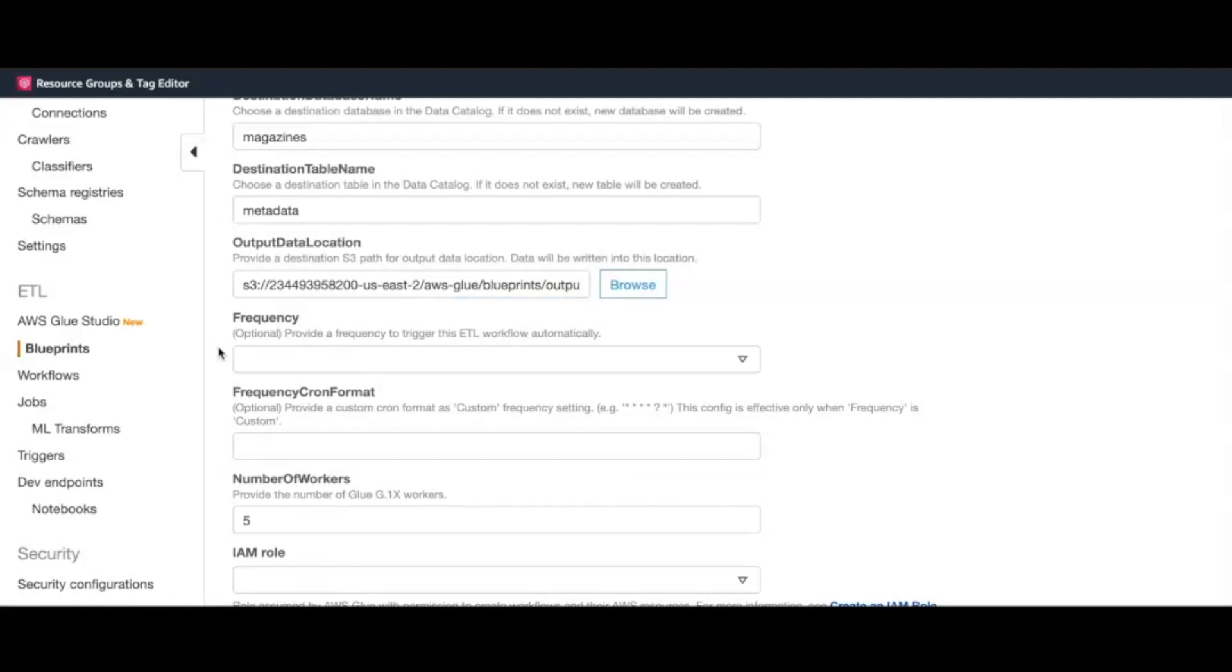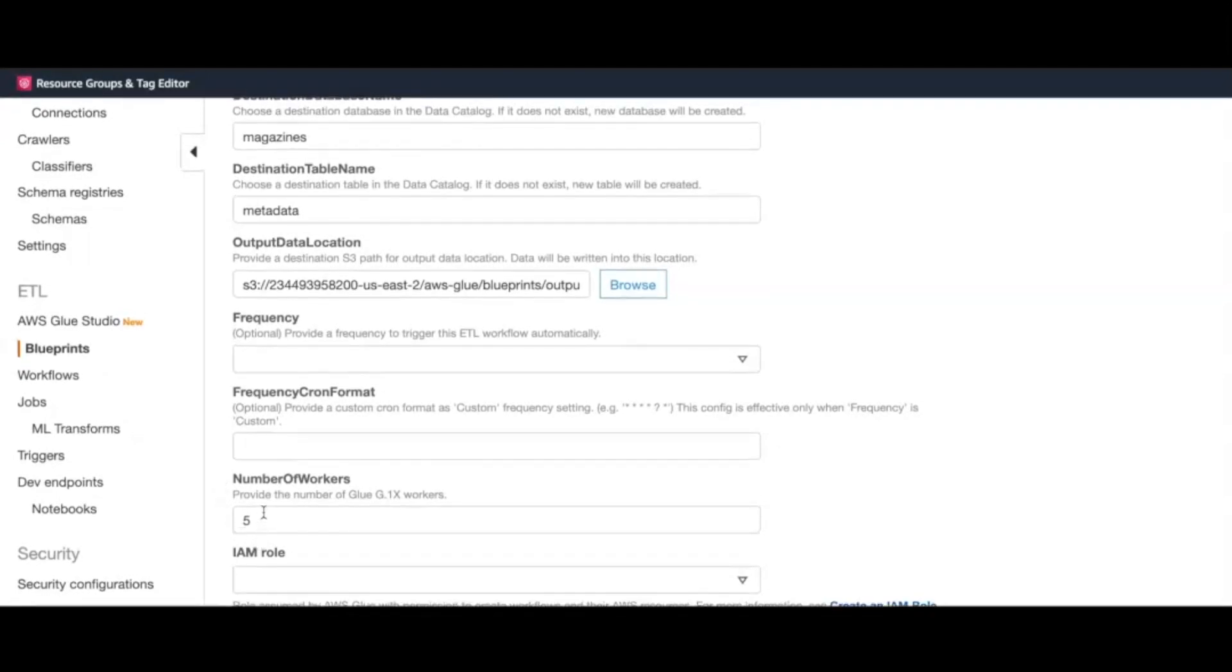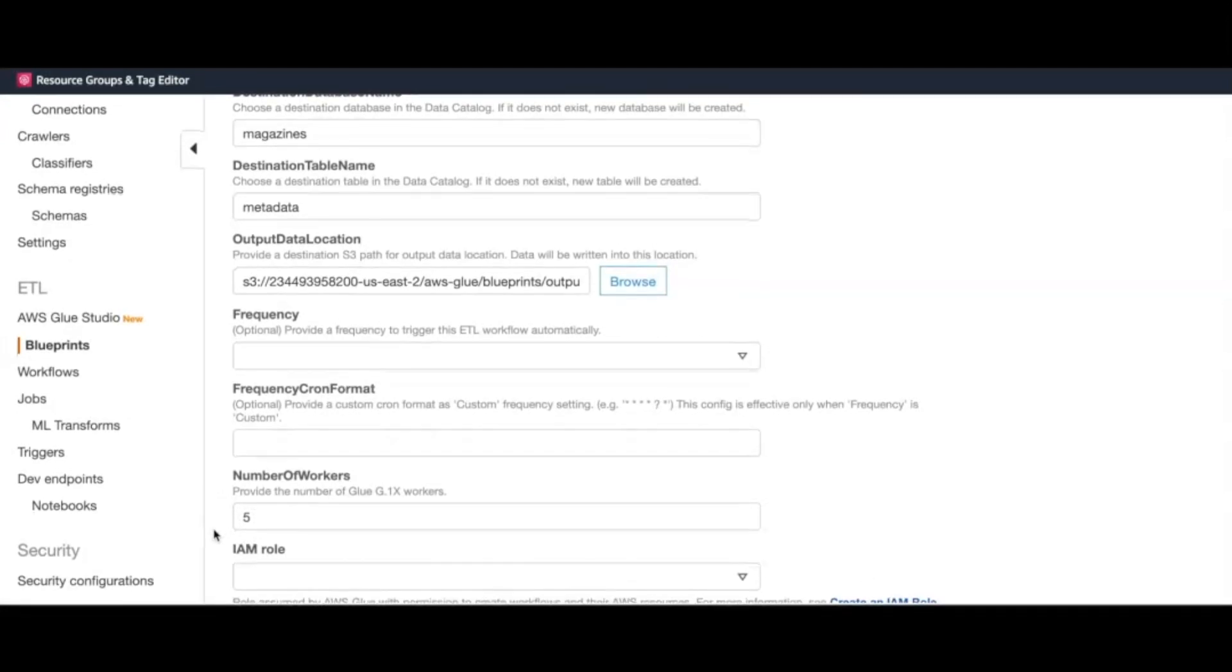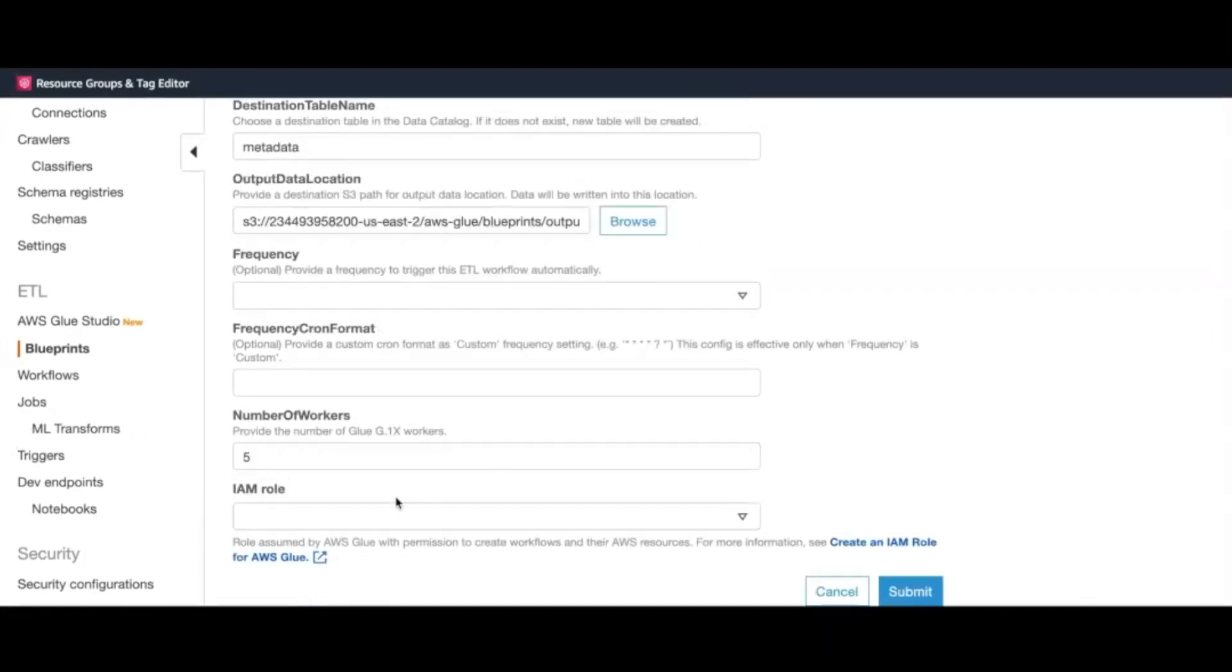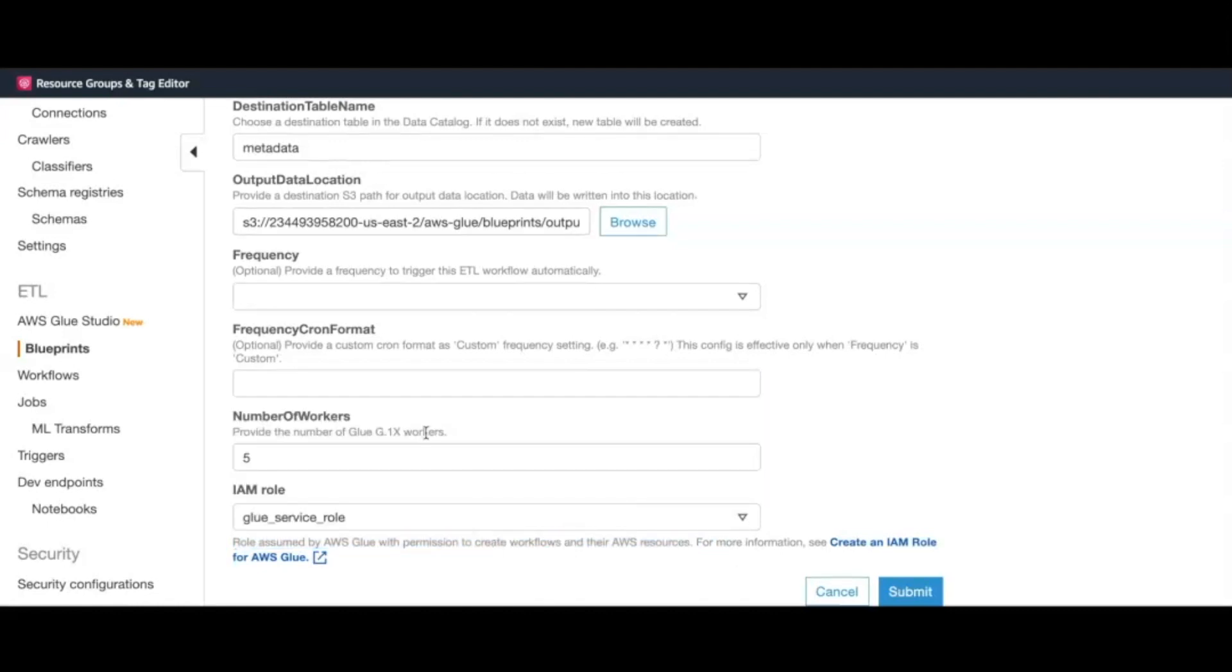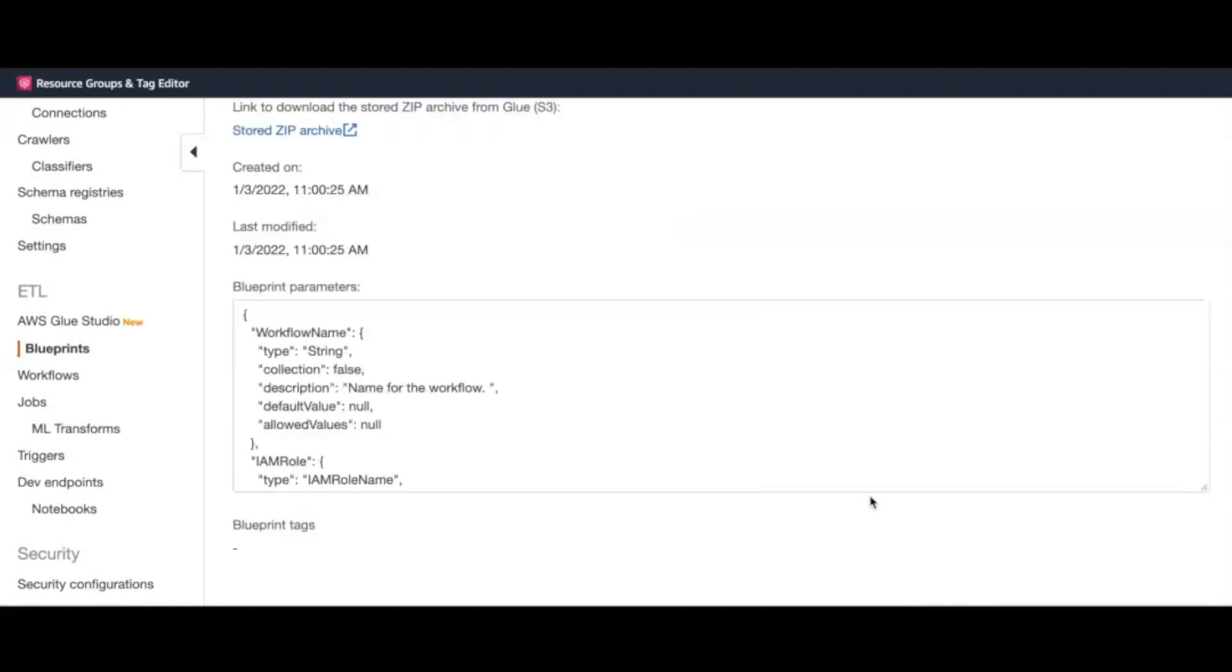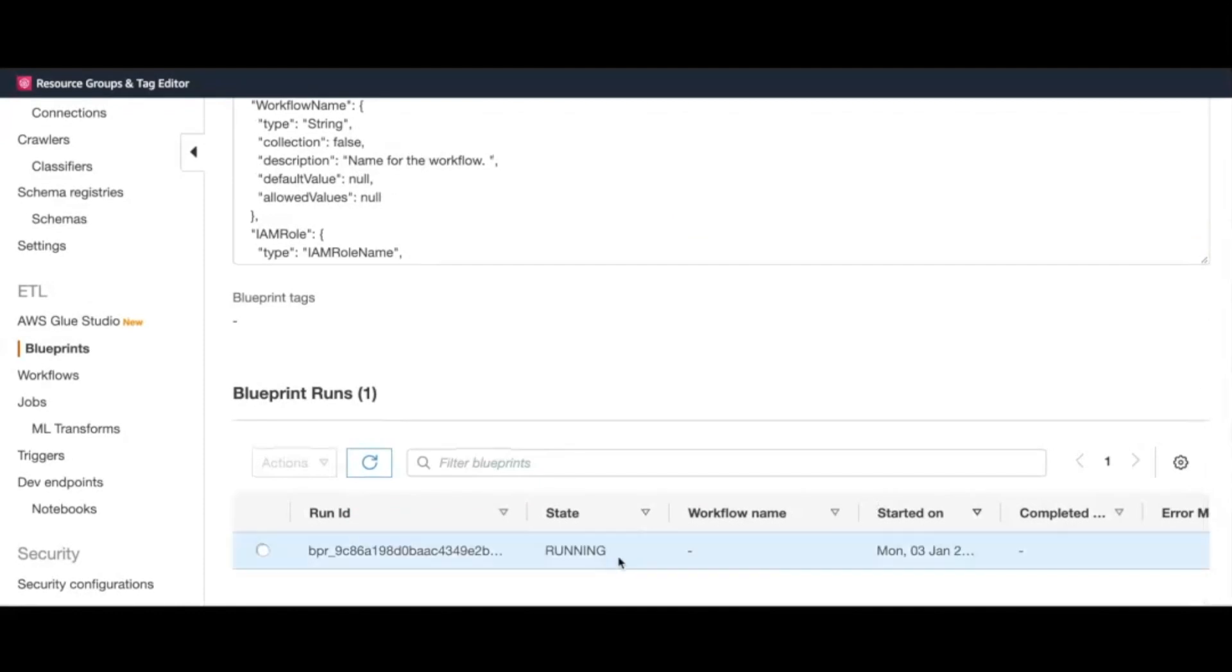The blueprint allows you to schedule the workflow using the frequency fields. However, for the purpose of this demo, we will skip this optional section and run the workflow on demand. Additionally, you can configure the number of Glue workers for your workflow, which again we will leave it for the defaults. Finally, we provide a pre-existing IAM role that Glue can assume, and the role should have permissions to create workflow and AWS resources associated to it. We click on the Submit button to initiate the workflow creation process.